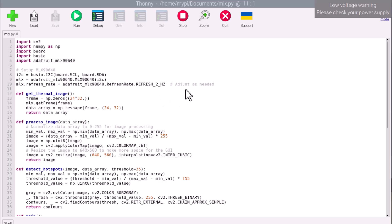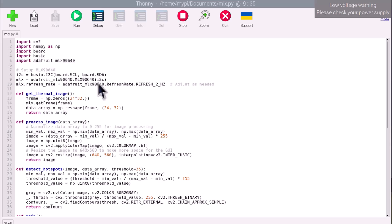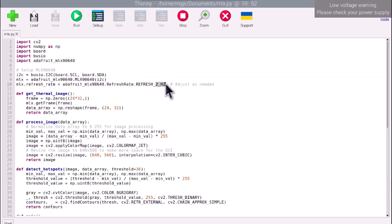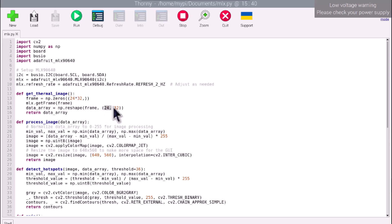I have used Thonny IDE to run the Python script. The code starts by importing necessary libraries, including OpenCV and Adafruit's MLX90640 library. It initializes the MLX90640 thermal camera using I2C communication, setting the refresh rate to 2Hz for capturing thermal images. The Get Thermal Image function captures raw temperature data from the MLX90640 sensor, storing it in a NumPy array formatted as a 24x32 grid, which corresponds to the sensor's resolution.